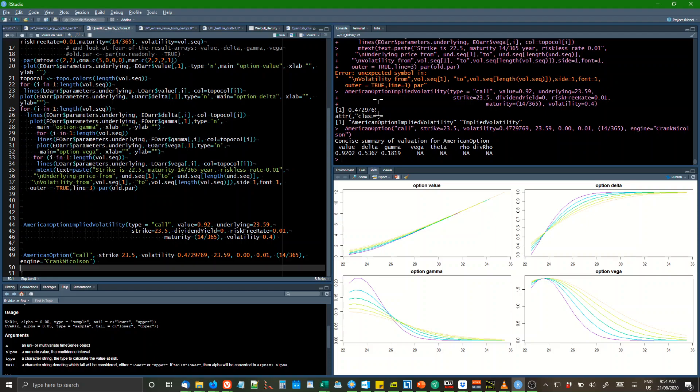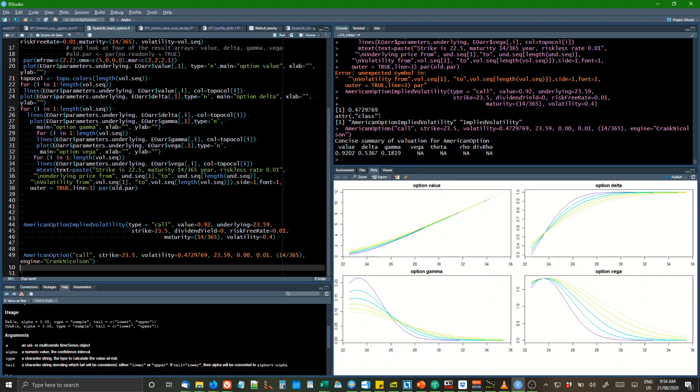And what was the volatility? American calls. I think the implied volatility is 47%. Yeah, 47.29.